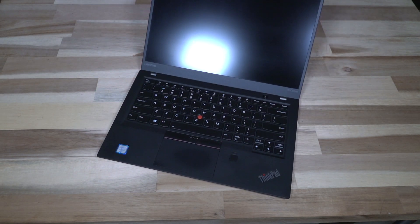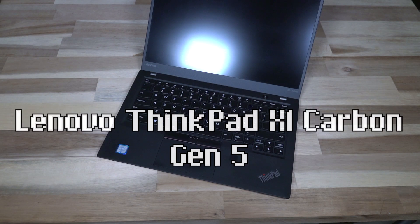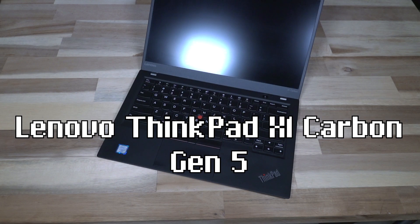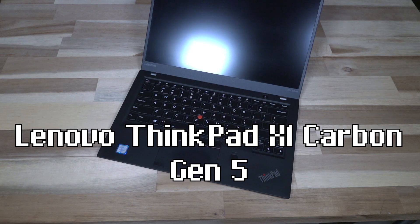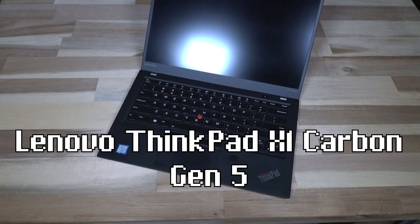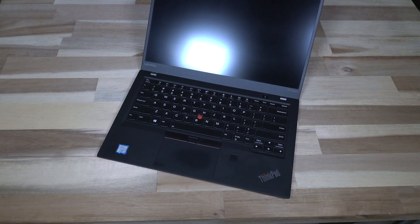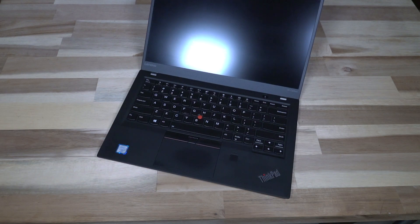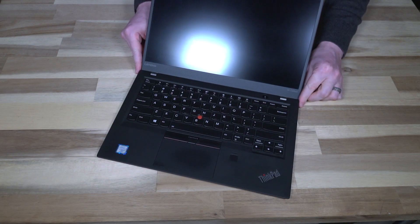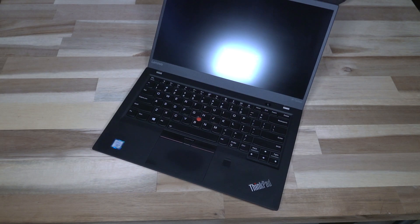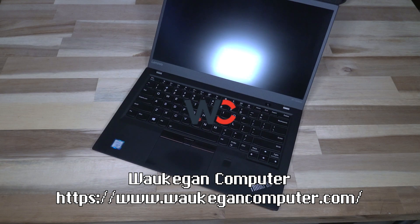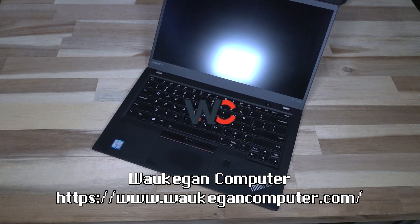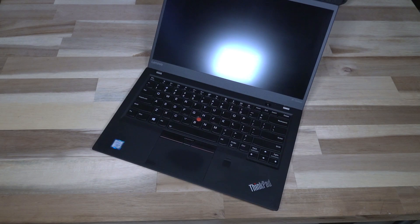I am happy to bring you, with the generous support of Waukegan Computers, the X1 Carbon Gen 5. The X1 Carbon fifth generation is a Kaby Lake 7th generation Intel powered machine, and it is absolutely beautiful and packed full of features. Earlier I mentioned that I have Waukegan Computers to thank for this, and that is 100% correct.